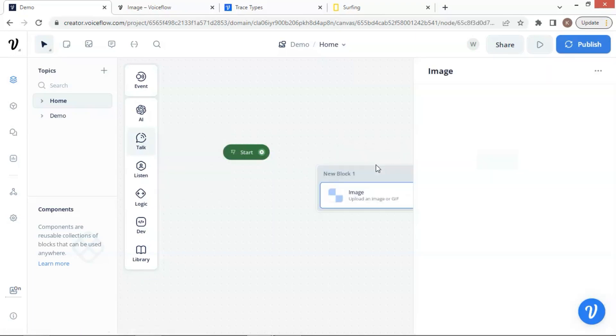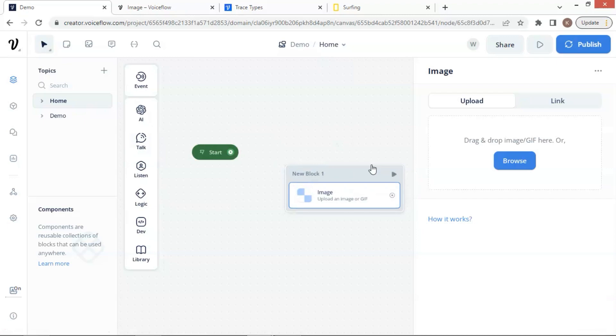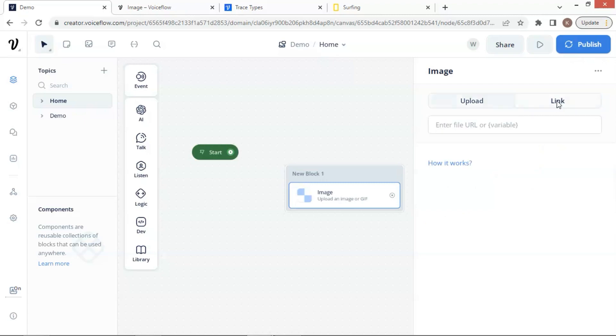We can use the image block to display an image to the user. We can upload an image from the computer by clicking on the browse button. As this is very easy, I will skip this. Next, I will show you how to use an image link to display the image. Click on the link tab, we can enter the URL of the image.